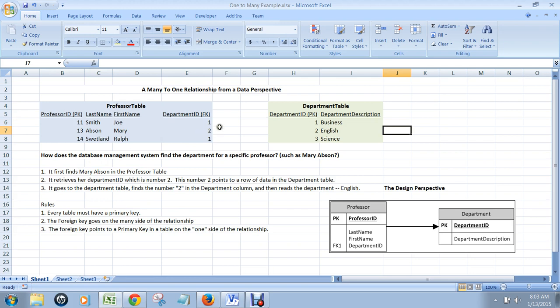So in this professor table, department ID foreign key is 2. Then it goes to the department table and finds the number 2 in the department column and then reads the department. It finds this 2 and says, oh, Mary Absin? She's in the English department.